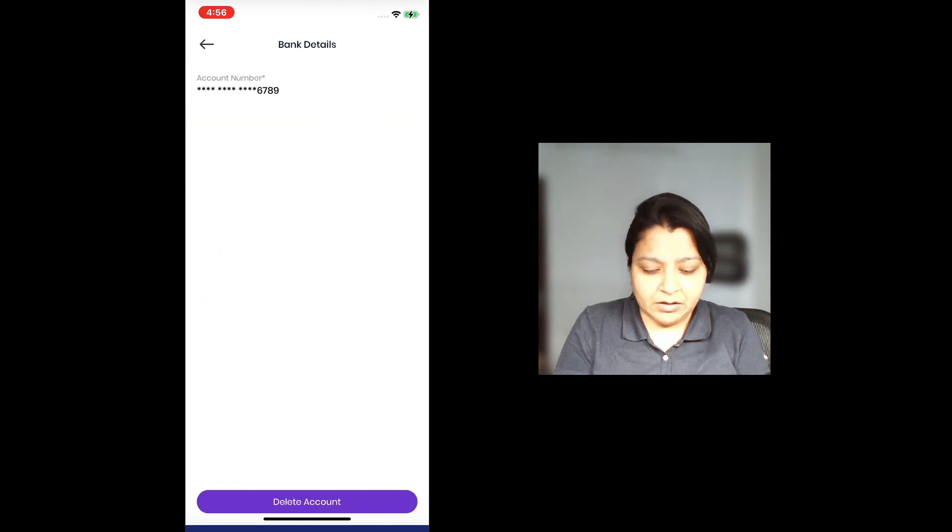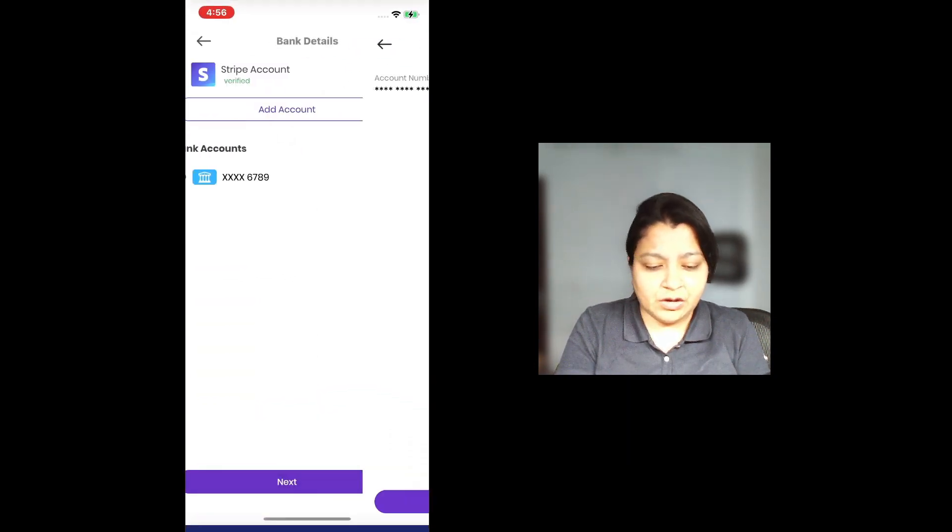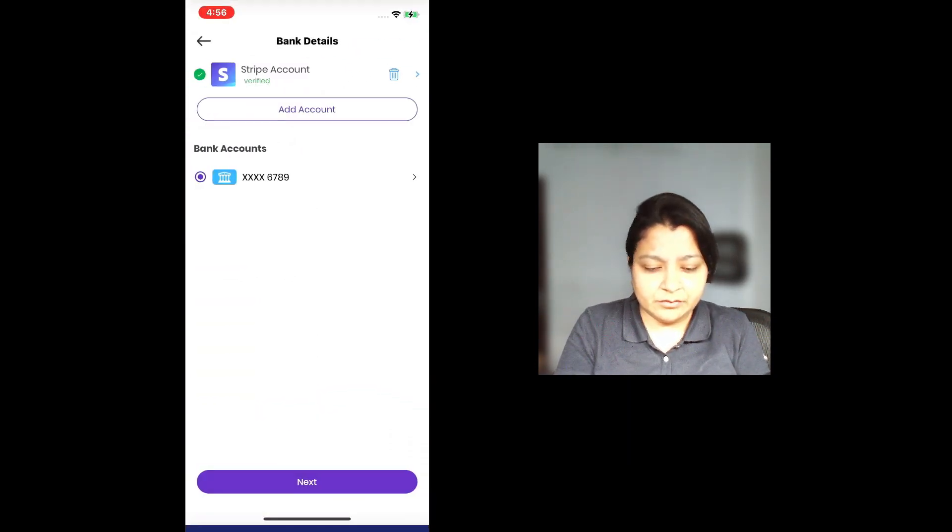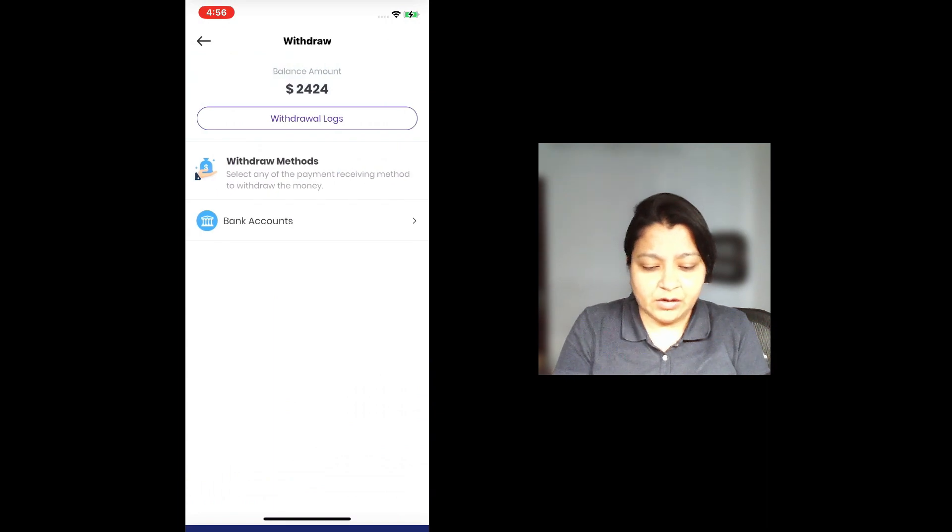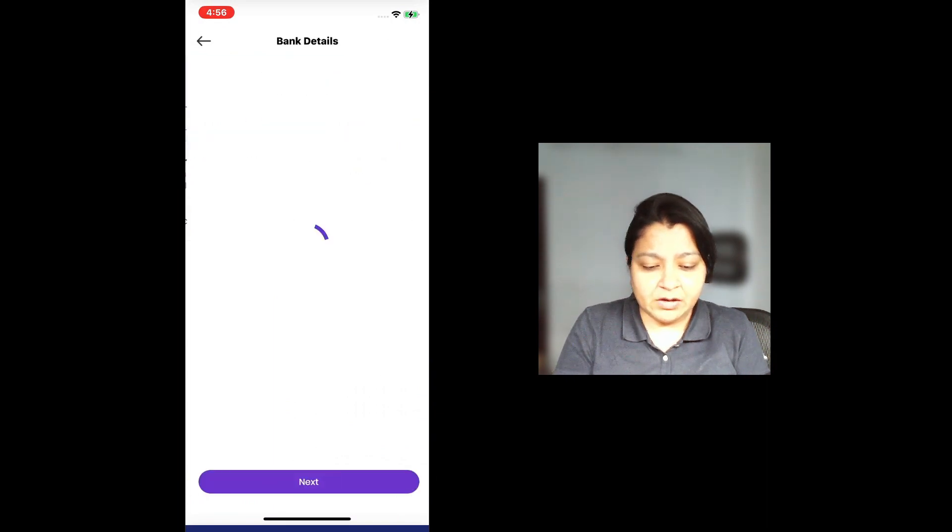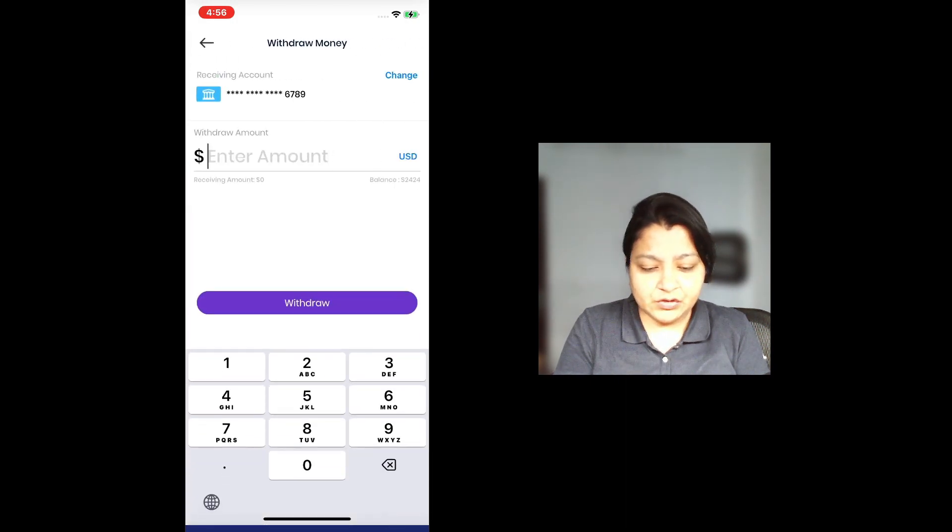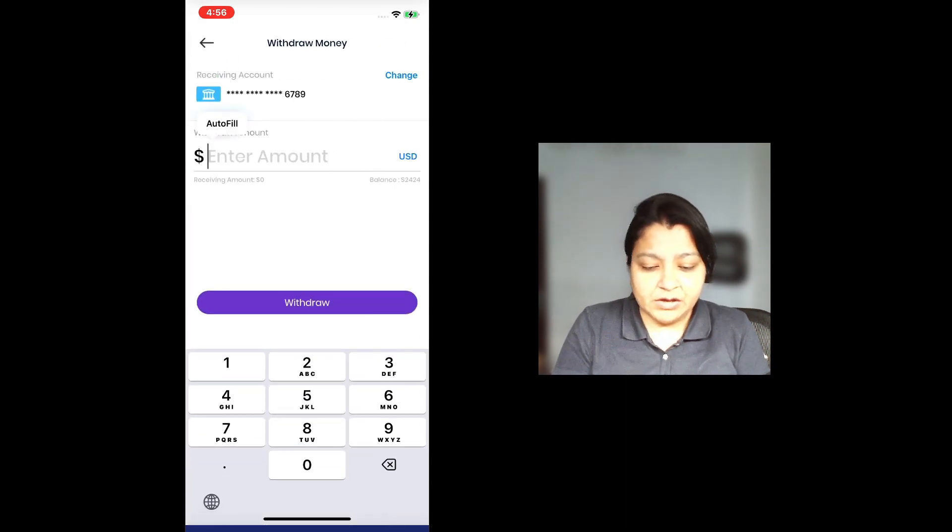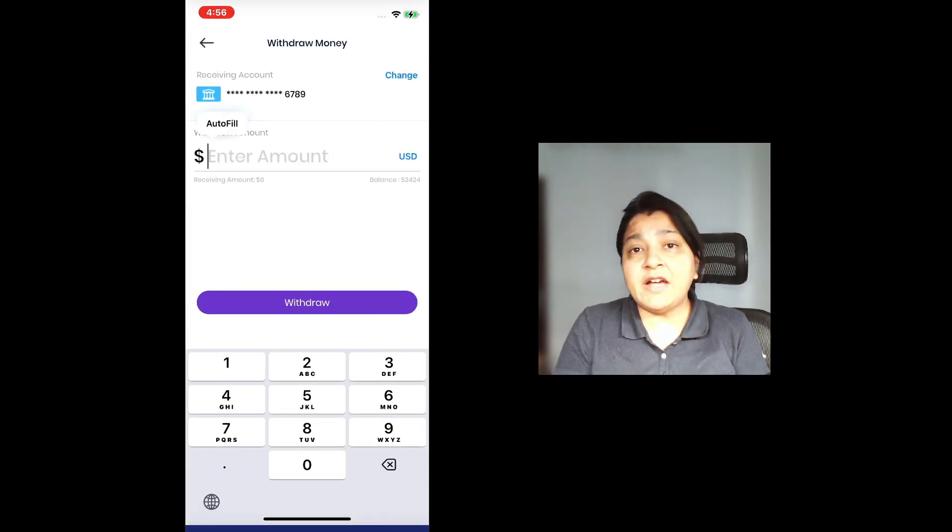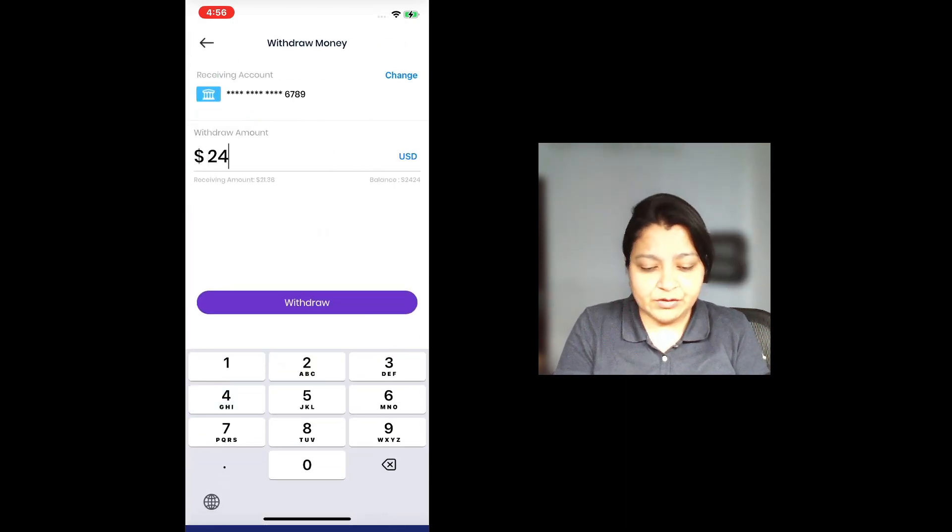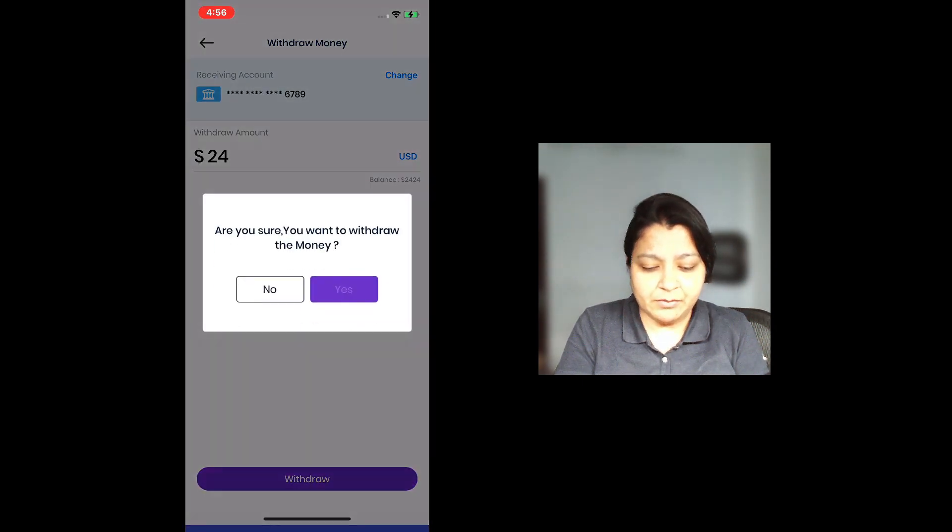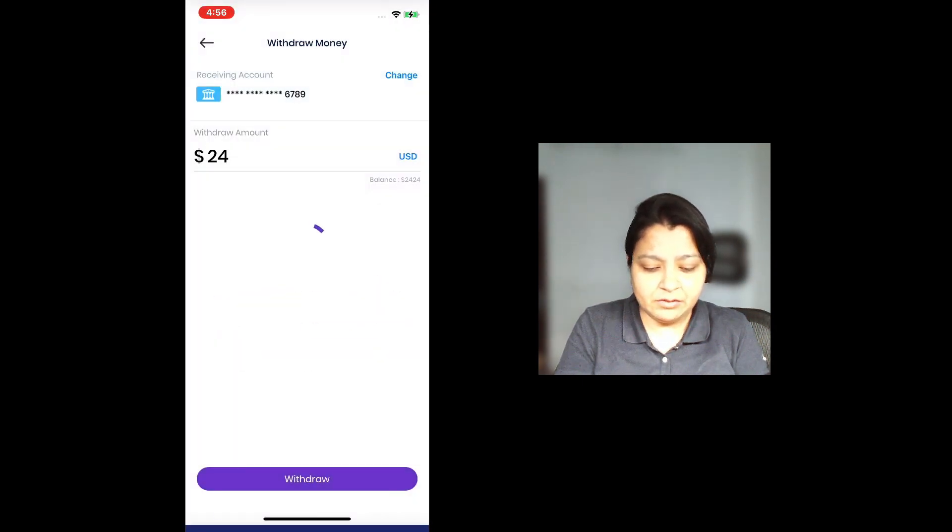Now from this bank account, I can choose to withdraw funds. I'm going to choose bank account withdrawal. Next. I can choose the amount. The balance that I have in my account is 2424. I'm going to just withdraw $24 right now just to have an even number in my bank account.